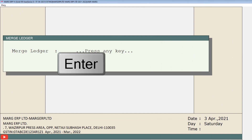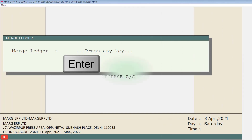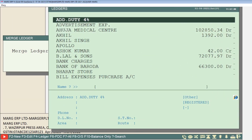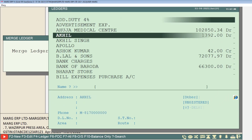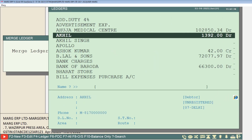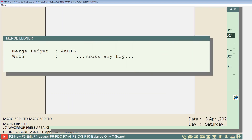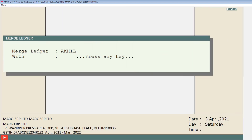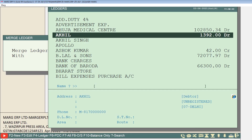We will press the Enter key. As you press Enter, the Ledgers window will open. From here you will navigate to the ledger of the party or customer whose ledger you want to merge, and press Enter on it. Then press Enter again on the Merge Ledger window.